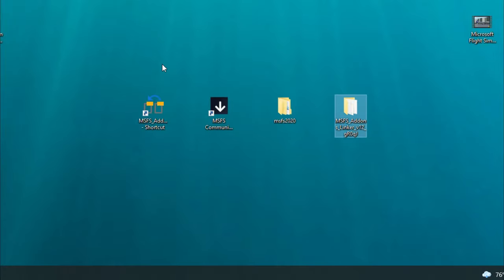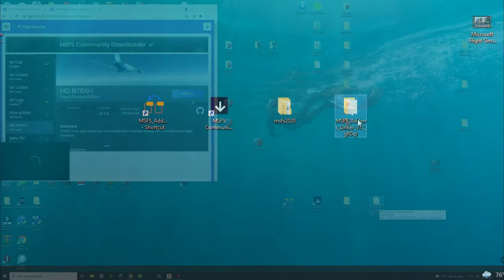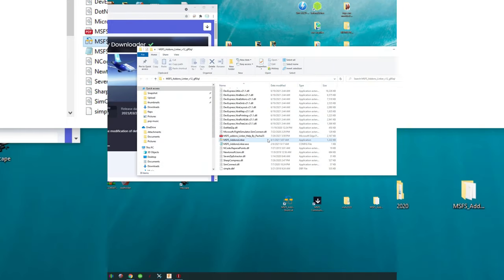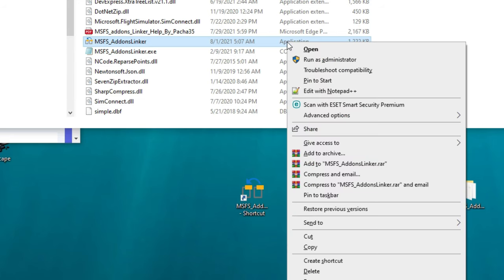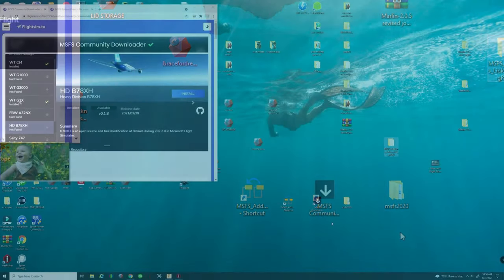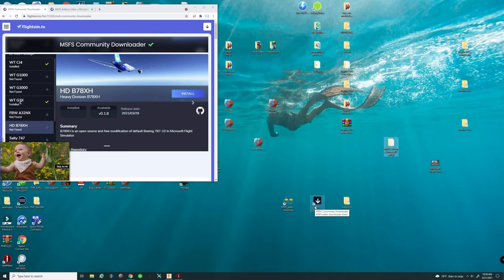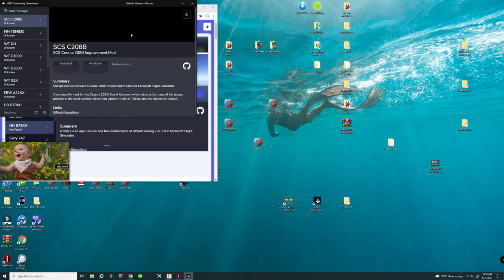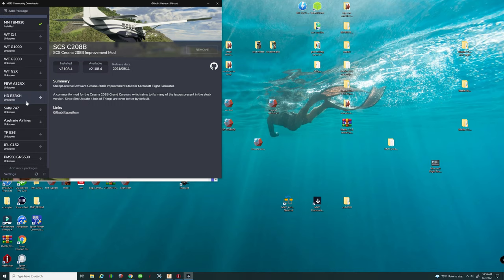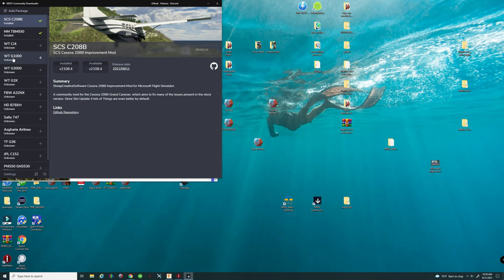After you extract the Add-On Linker, pull the folder and put it right on your desktop. To create a shortcut for this application, open that folder, scroll down to the middle, find the application icon, left-click on it, then right-click and go down to 'Create Shortcut.' Drag and drop that shortcut onto your desktop. Now, open the Community Downloader — it will bring up a new downloader application with a user interface that is quite easy to navigate.